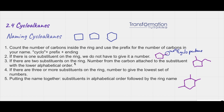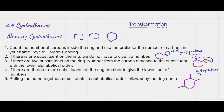If there are two substituents on the ring, then we have to number from the carbon attached to the substituent with the lower alphabetical order. So for example, I have a ring here with two substituents. The ring has five carbons so it's going to be cyclopentane. The two substituents — this one is called methyl and this one is called ethyl.